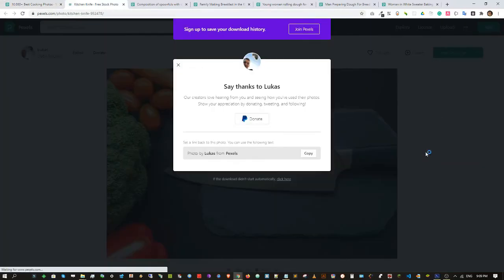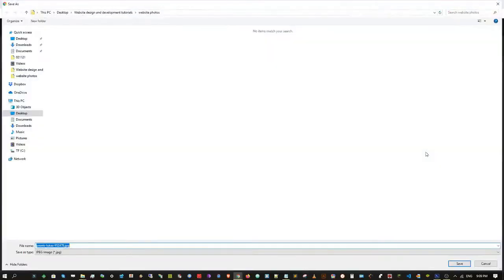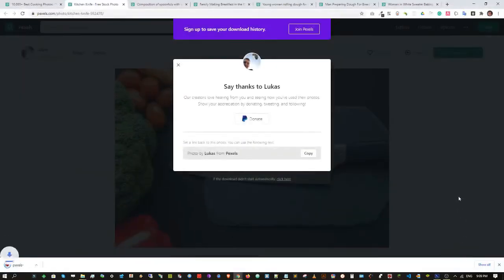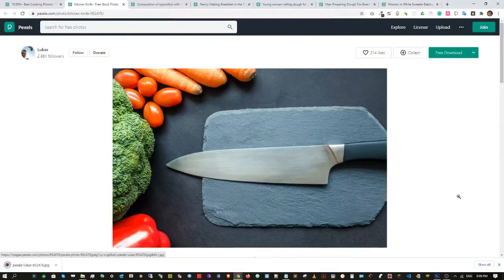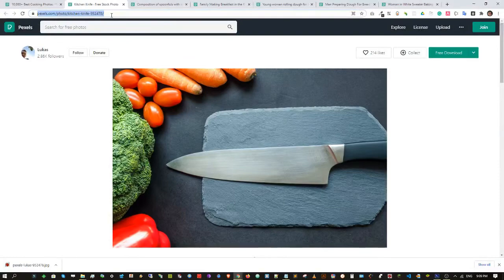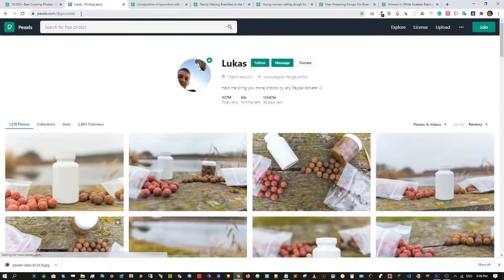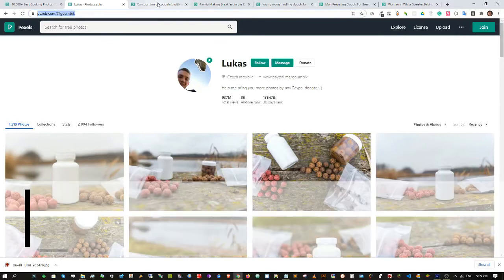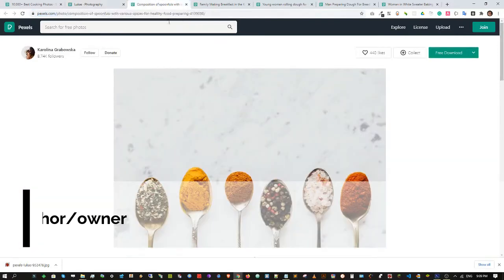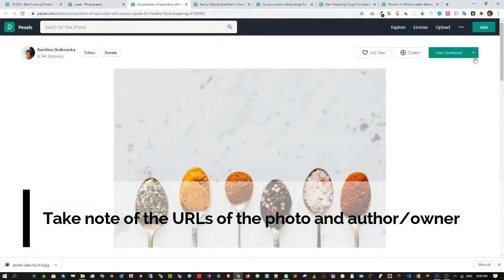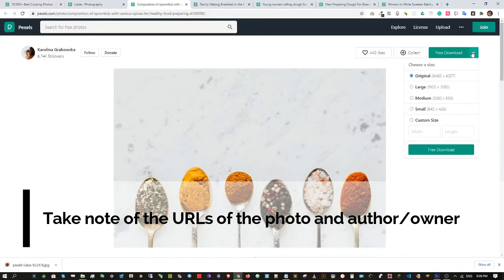Right-click on the photo in order to open it in a separate tab. I will then select the size and click download. Again, just a reminder...